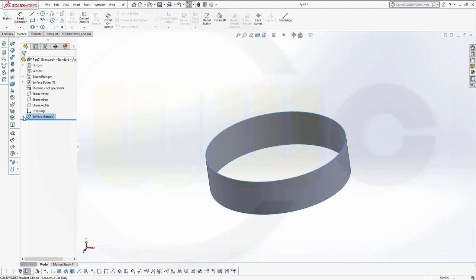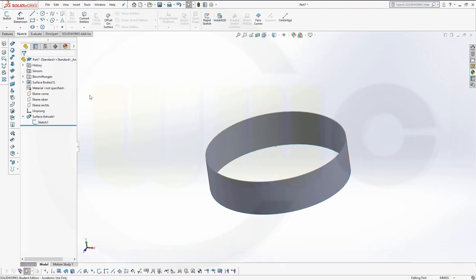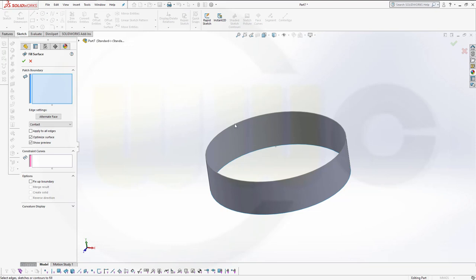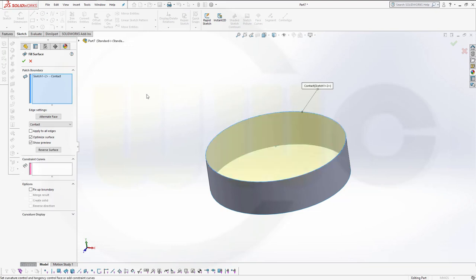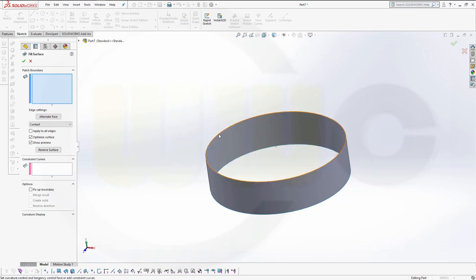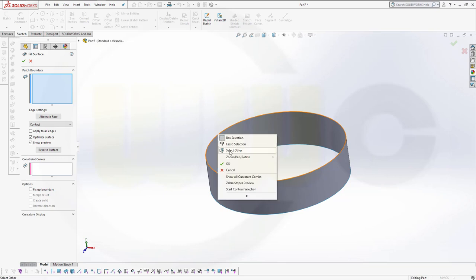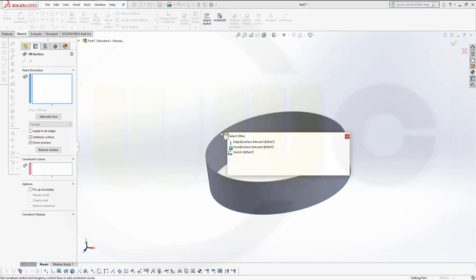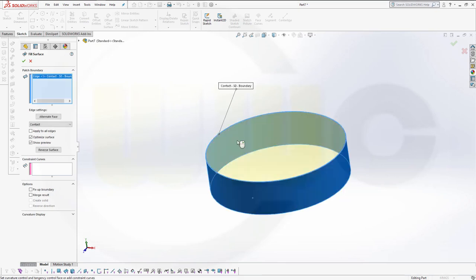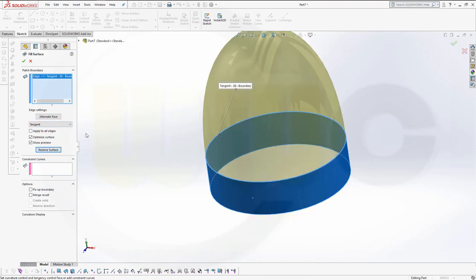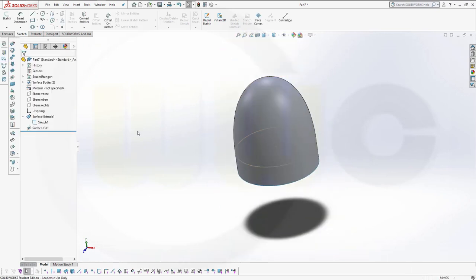Now, let's hide the sketch, and let's go for our fill surface. Select the edge and make it tangent. So, this didn't quite work because I've selected the sketch, and I wanted the edge. So, let's go here, not the sketch, but select other, and I want the edge. Now I can go for tangent condition, and reverse the surface, and confirm.